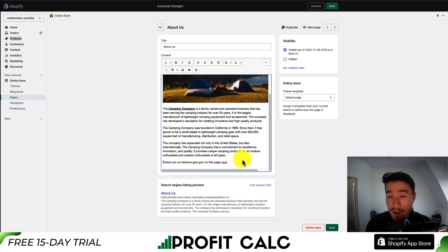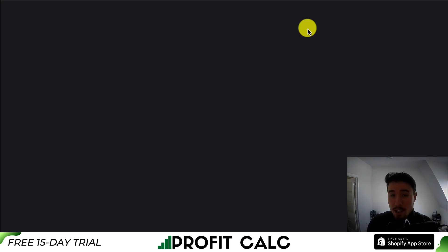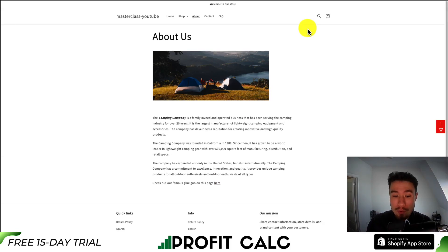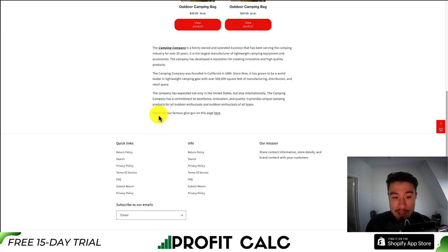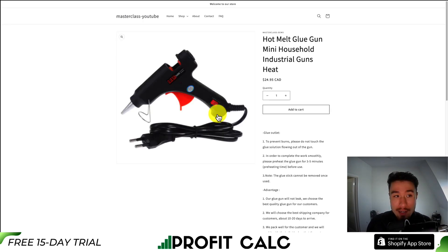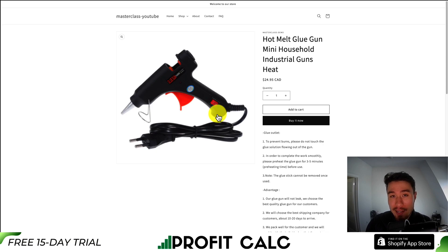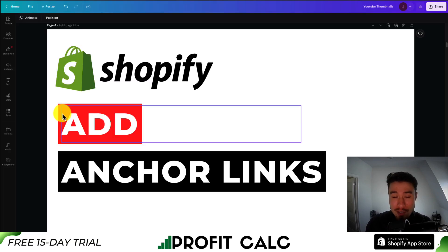So that's how we add our anchor link here. All we have to do next is hit Save and then View Page, and we can actually go and preview this link. It's going to say 'check out our Famous Glue Gun on this page here.' I'm going to click that, and it's going to open it up in a new window. Just like that, you've added an anchor link to your About Us page.